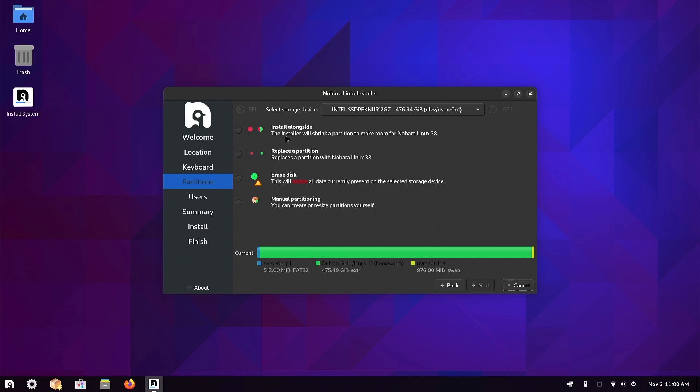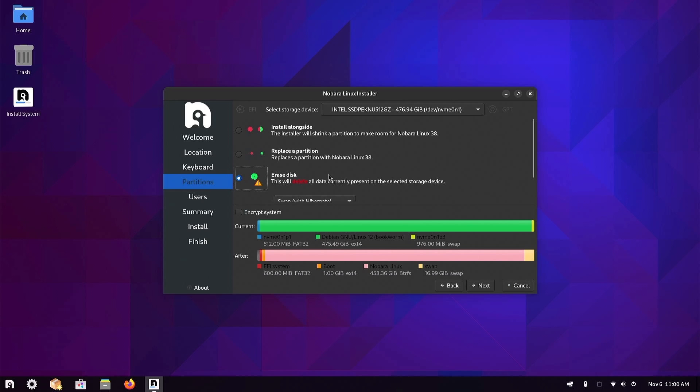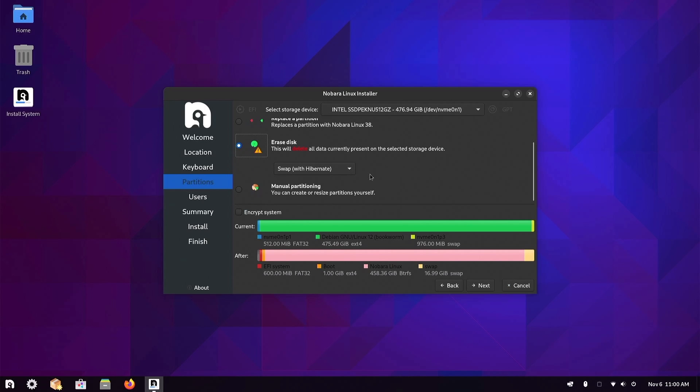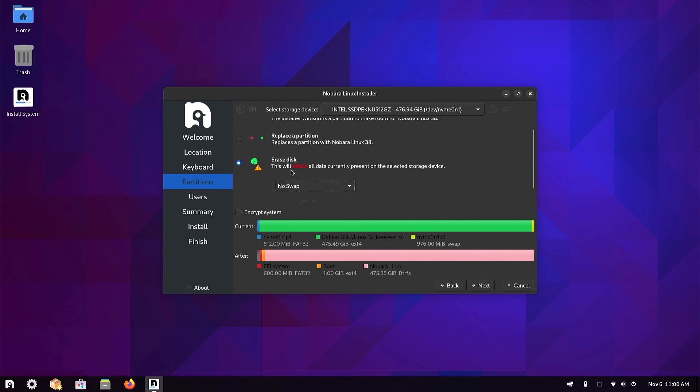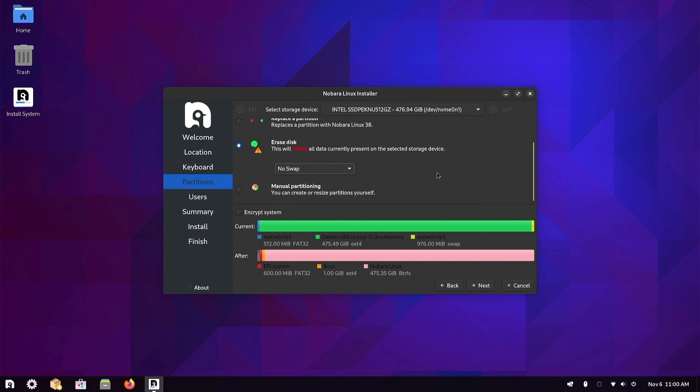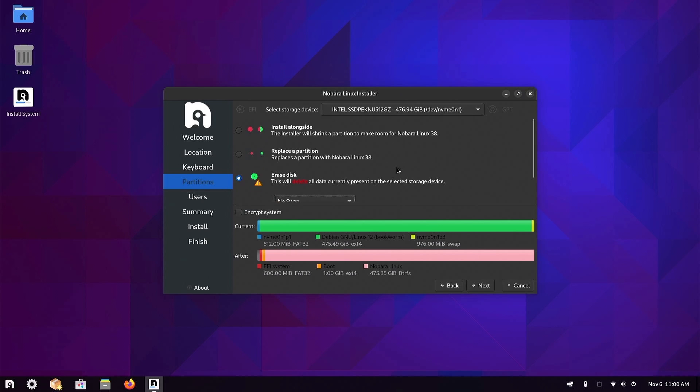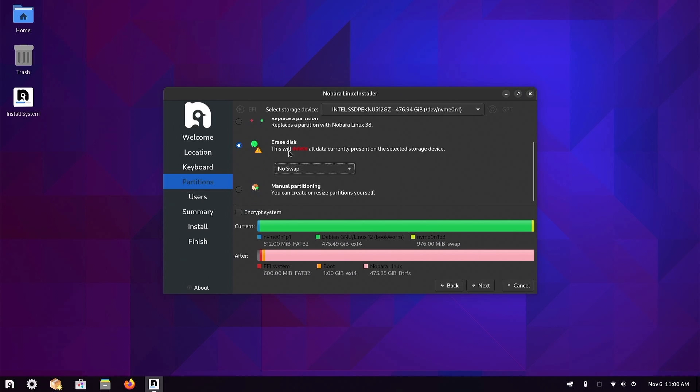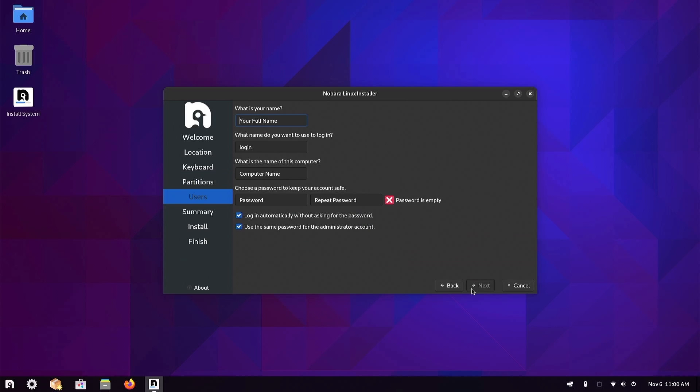In here I just want the installer to take care of partitioning for me, so I'll just do erase the disk. I've got enough memory to where I don't need a swap partition. I'd say if you've got less than 8 gigs, go ahead and do a swap partition. If you've got more than that, there's no need for it. Next.